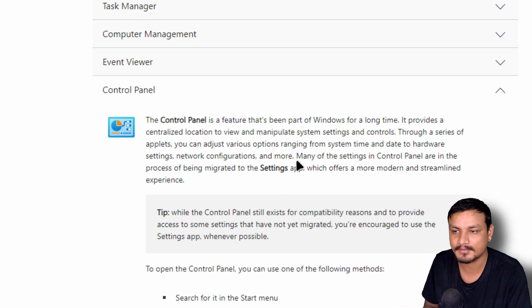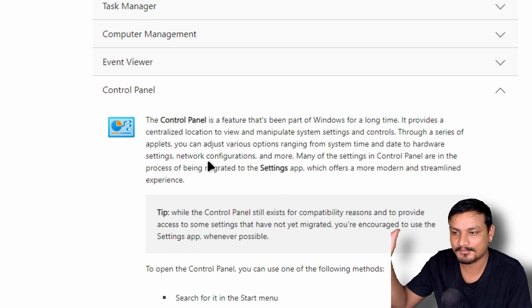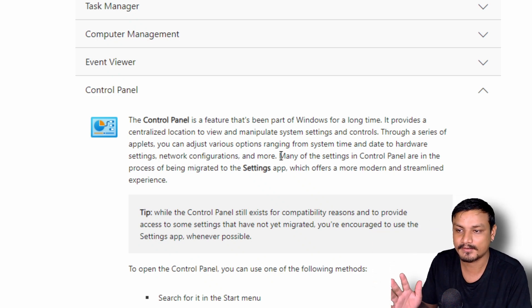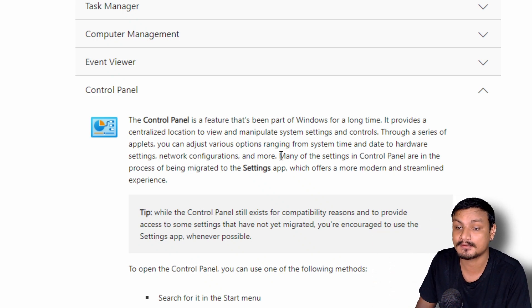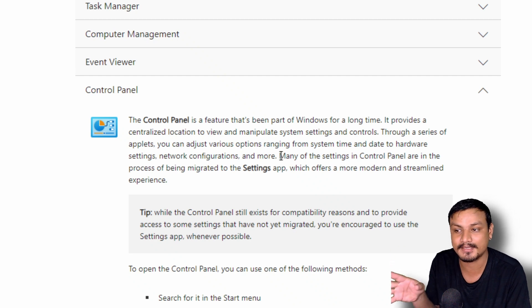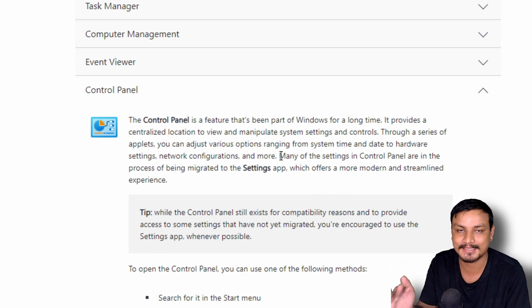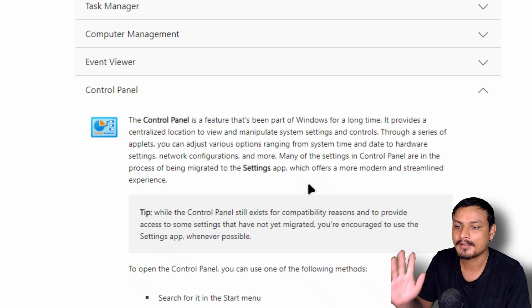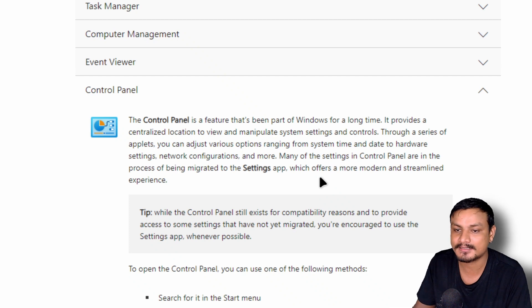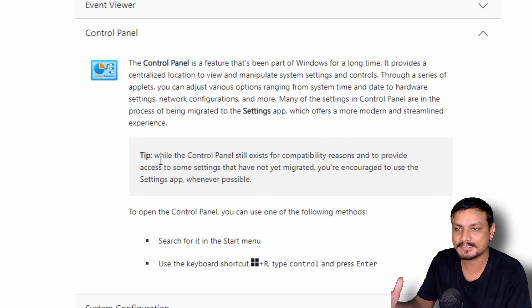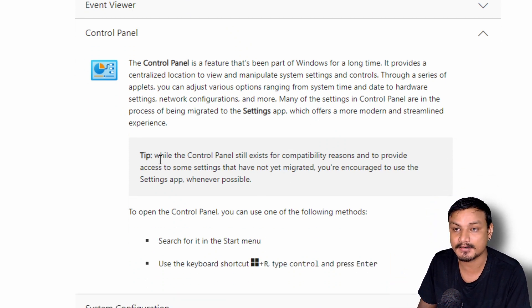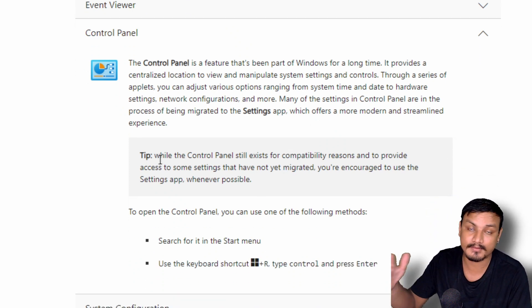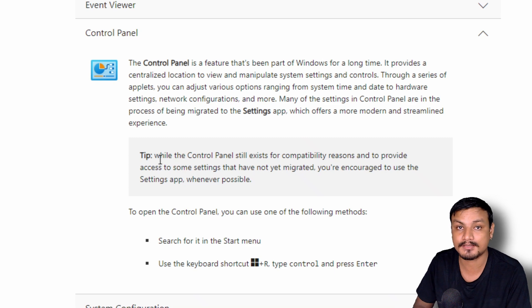And then if you read this line here, many of the settings in Control Panel are in the process of being migrated to Settings app, which offers a more modern and streamlined experience. So basically what Microsoft is trying to say here is that yeah, we are going to get rid of the Control Panel.